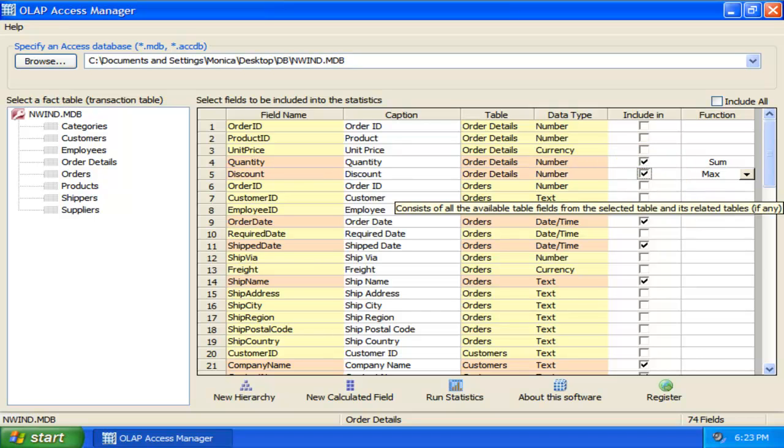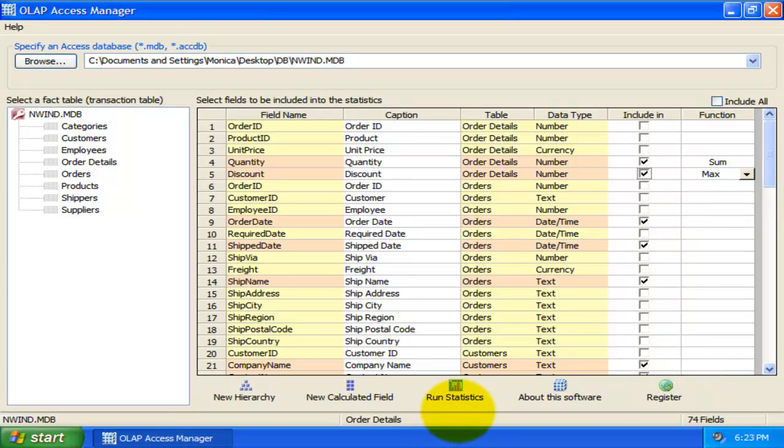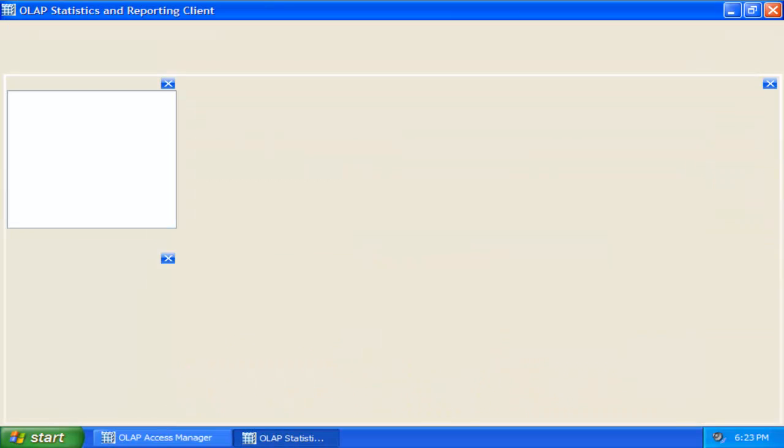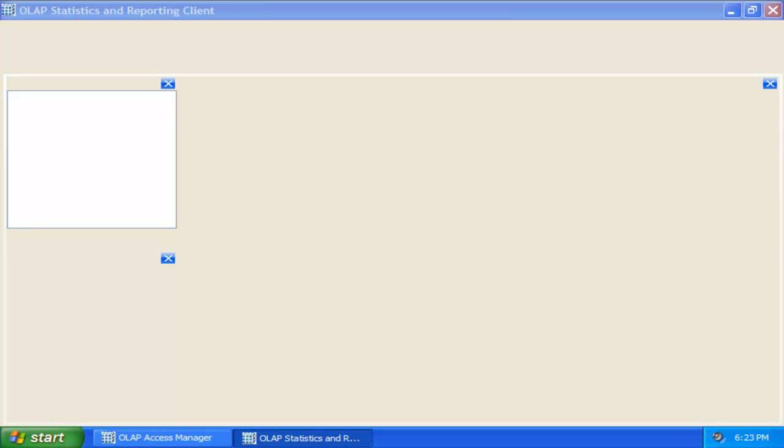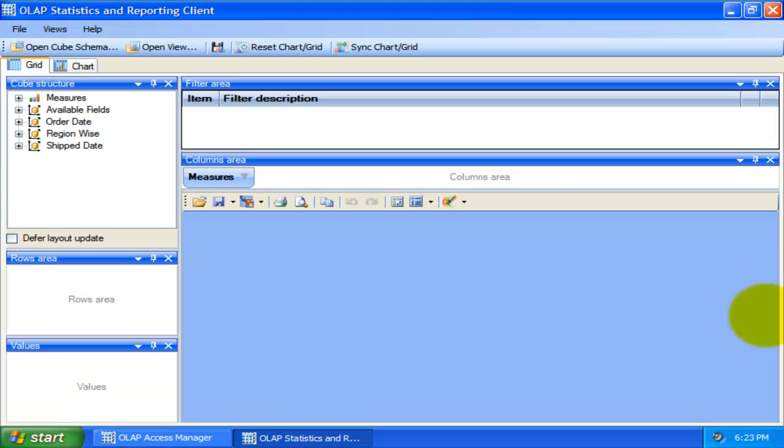We are almost done here. Now, let us generate a cube and analyze it using the OLAP statistics client tool by pressing this button. Depending upon the amount of data, it might take a few seconds before the OLAP client loads up the cube. Now, let us explore the statistic in more detail.